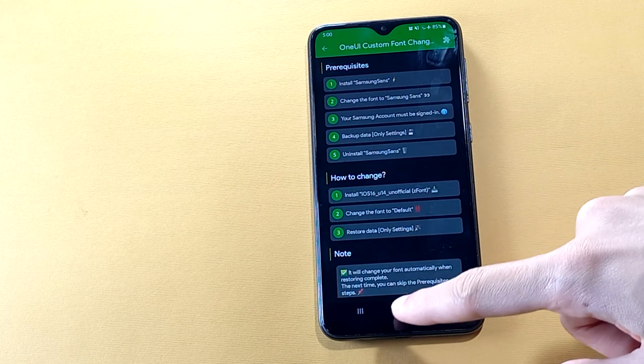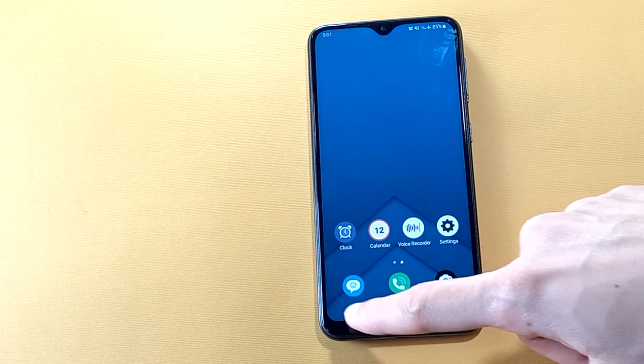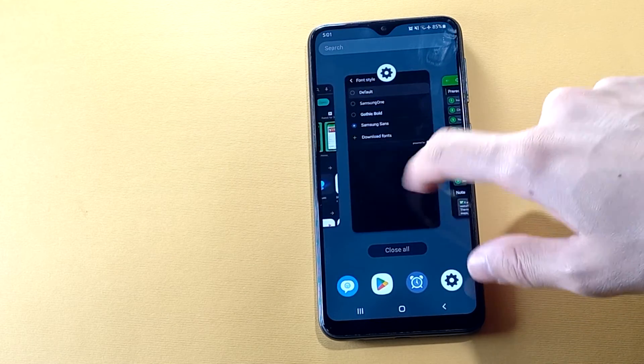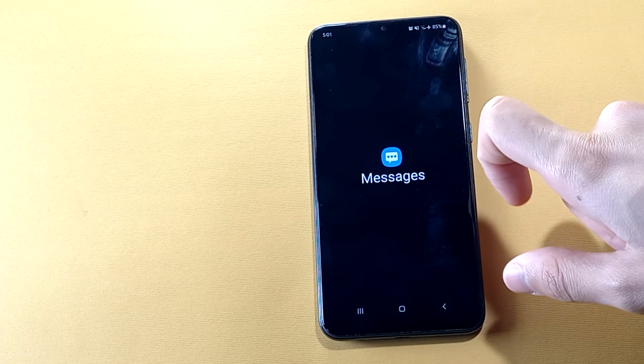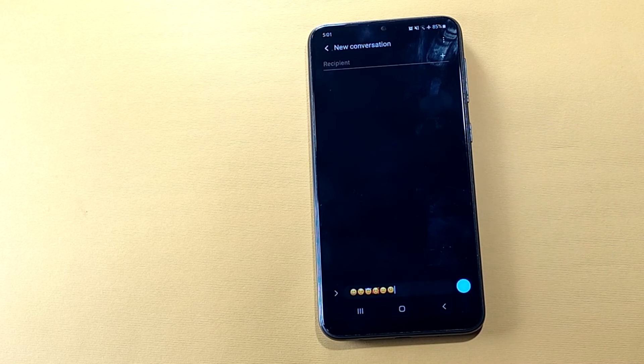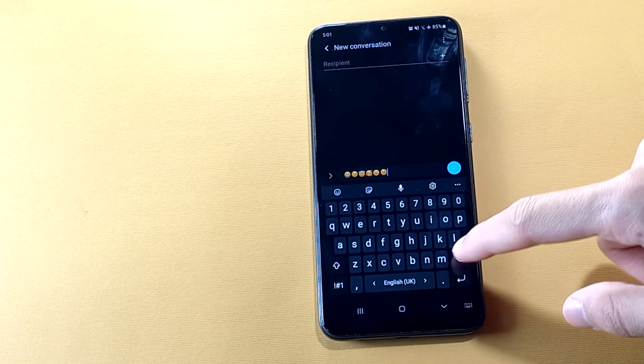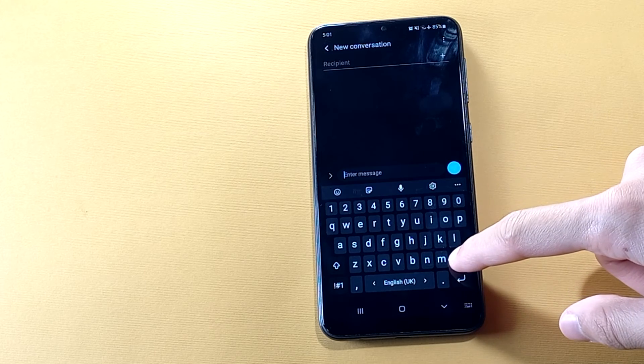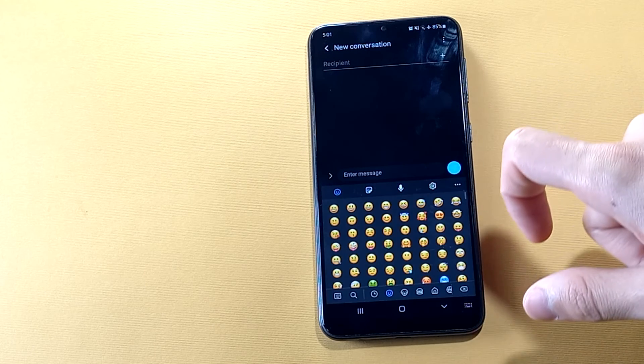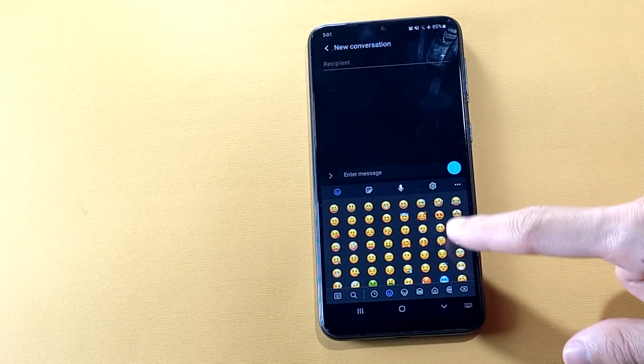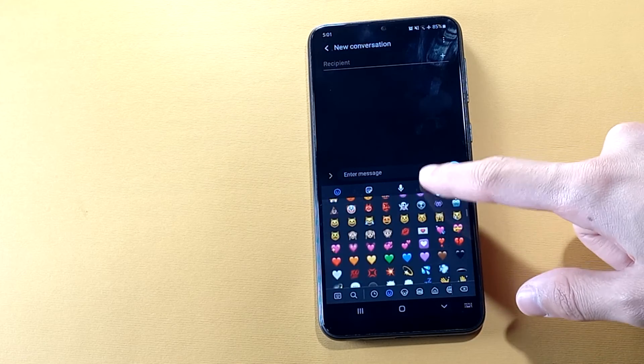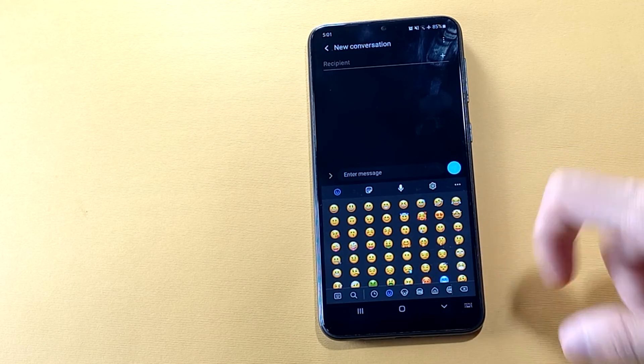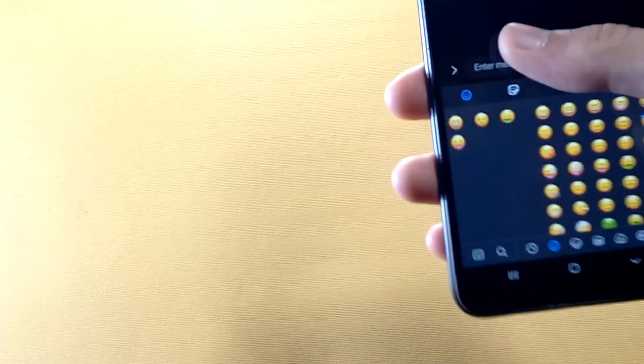Now everything should be working, so let's go and check it out. There you go, now you have iPhone emojis on your Android device. If it didn't work, just restart your phone and check it out again.